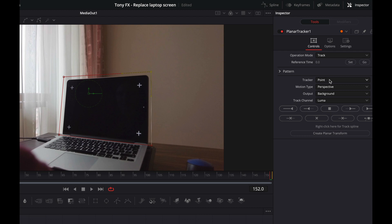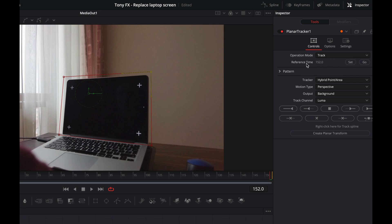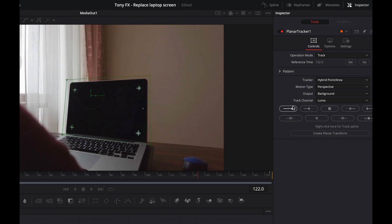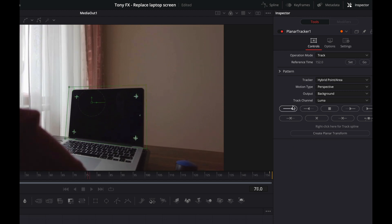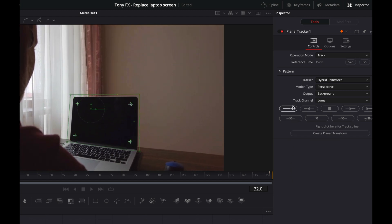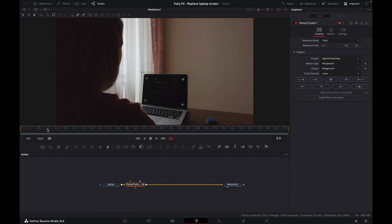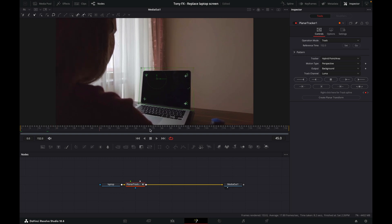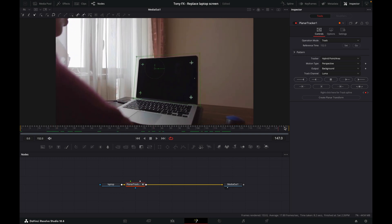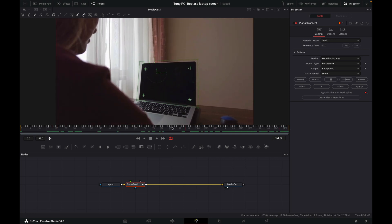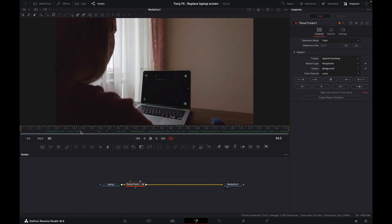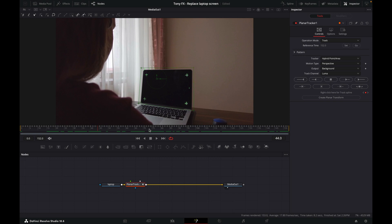Then what we need to do is change tracker type here to Hybrid Point Area. Then we have to click here to set the reference time. Click Set. Now we can see it's changed to 152 - that's the frame where we've set our reference. So now we can track. That's our track, and it looks reasonably solid here. I don't see any drifting, so that's good.